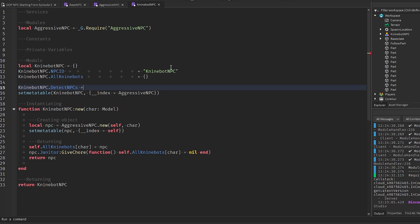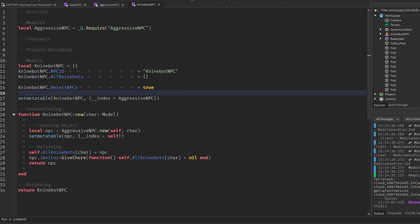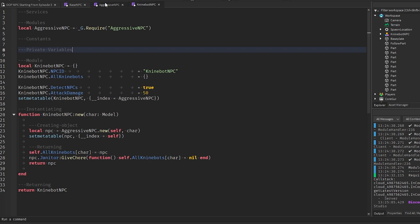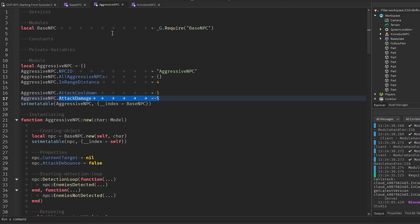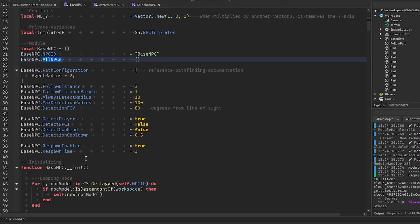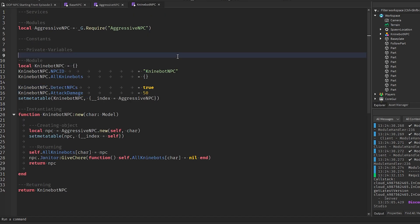One property we're going to modify is `NineBotNPC.detect_npcs` — setting this to true. I'll also set `NineBotNPC.attack_damage` to 15, which is a lot. So NineBot NPC inherits from AggressiveNPC but modifies this property to increase damage and also makes it detect NPCs as well as players. By default it already detects players but not NPCs, and we're modifying that for the NineBot class.